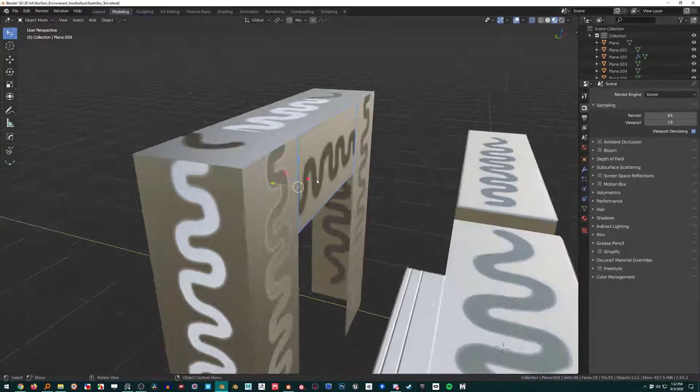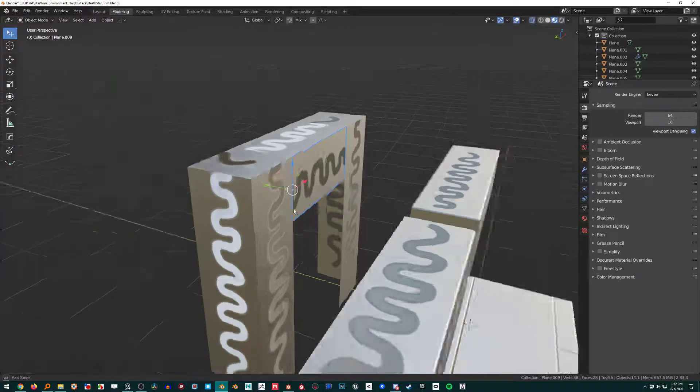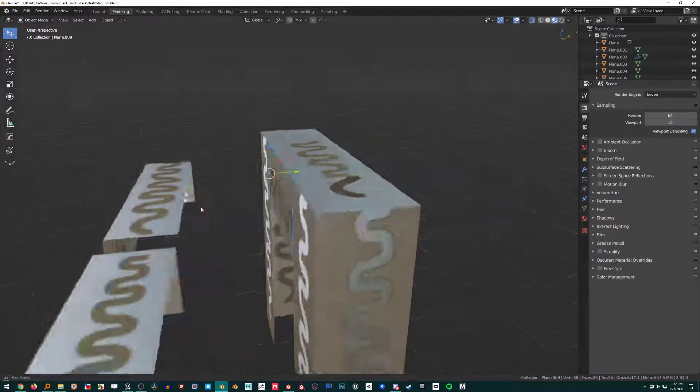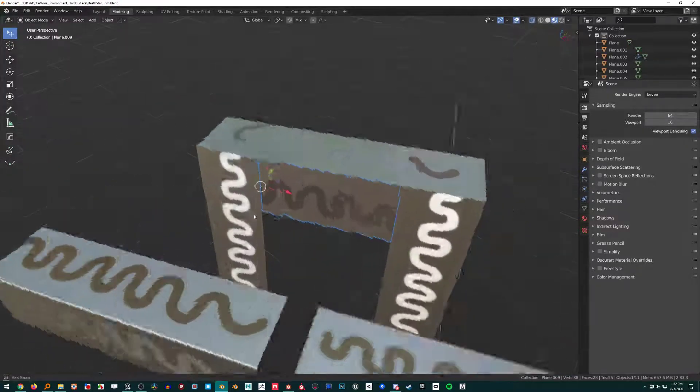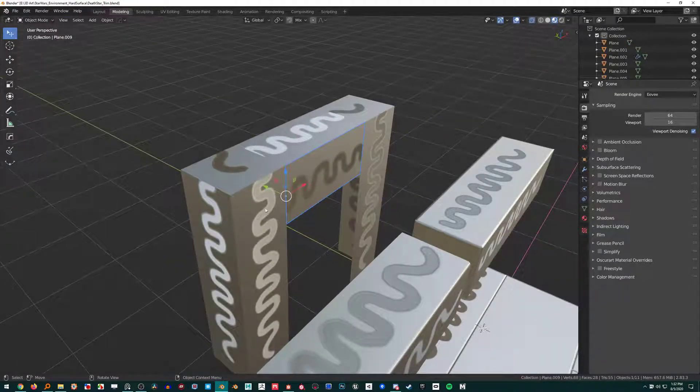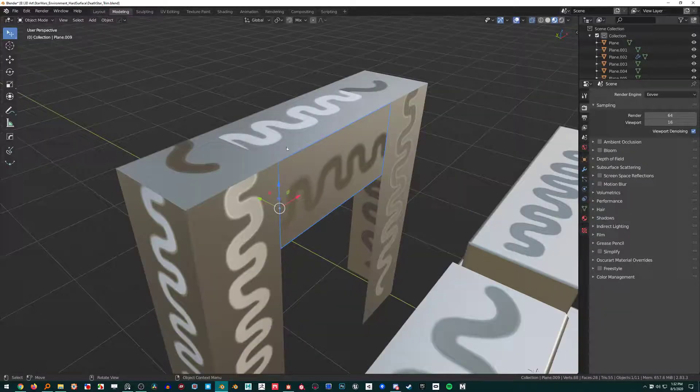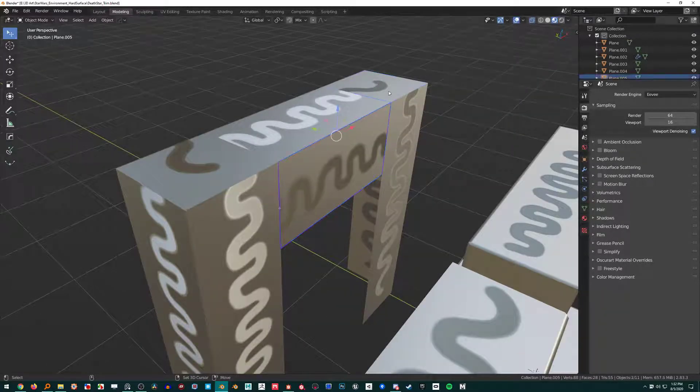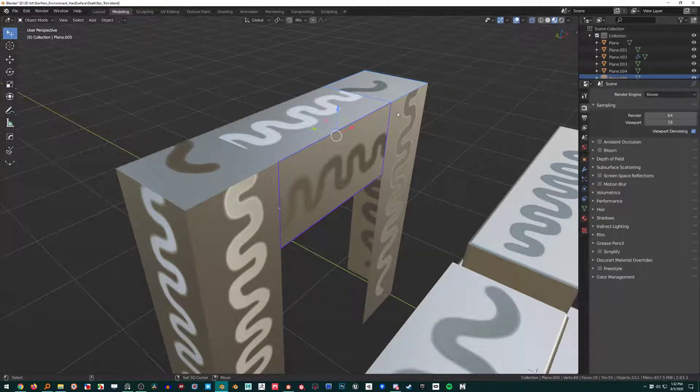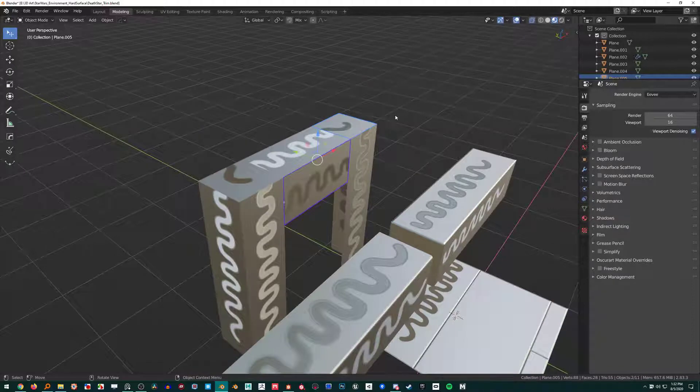Now to get these weighted normals on, I'd have to join everything together and put a bevel on this, which kind of breaks the modularity.